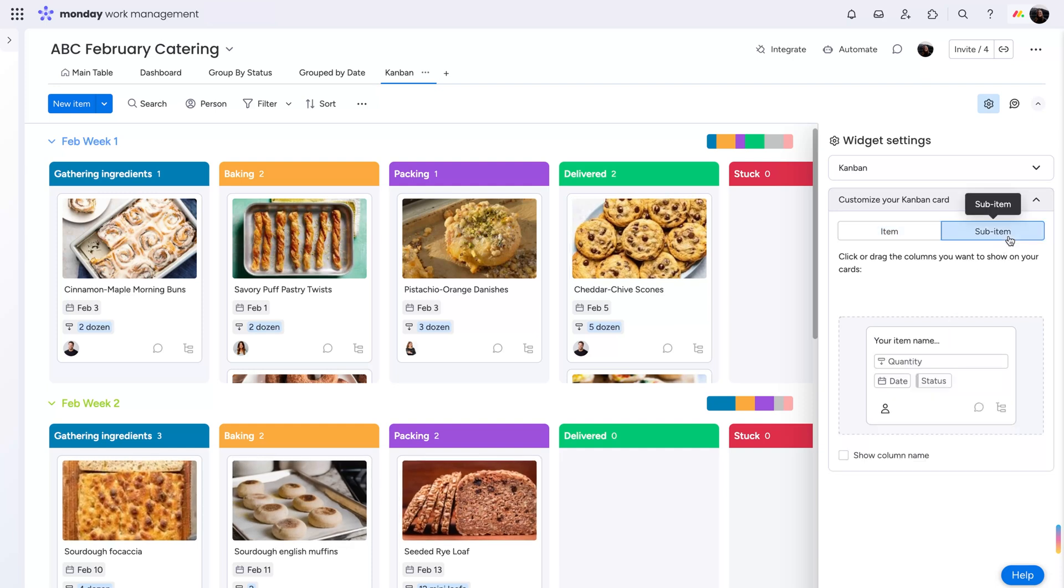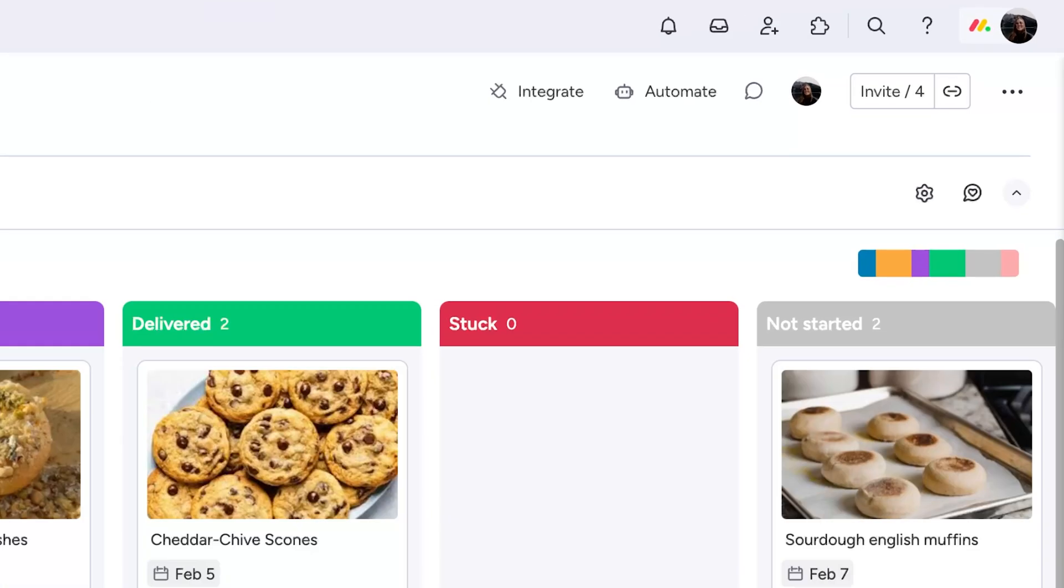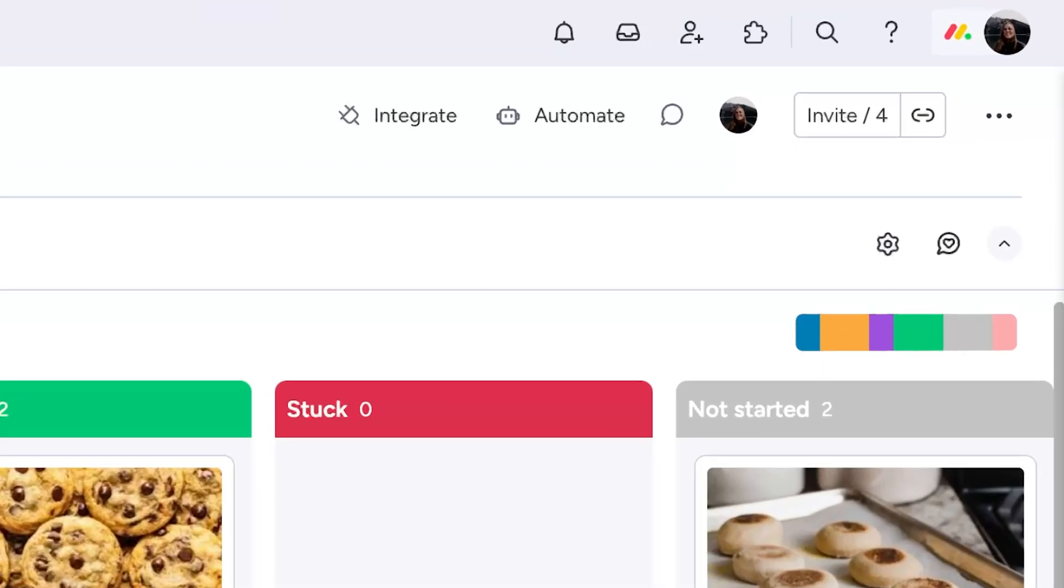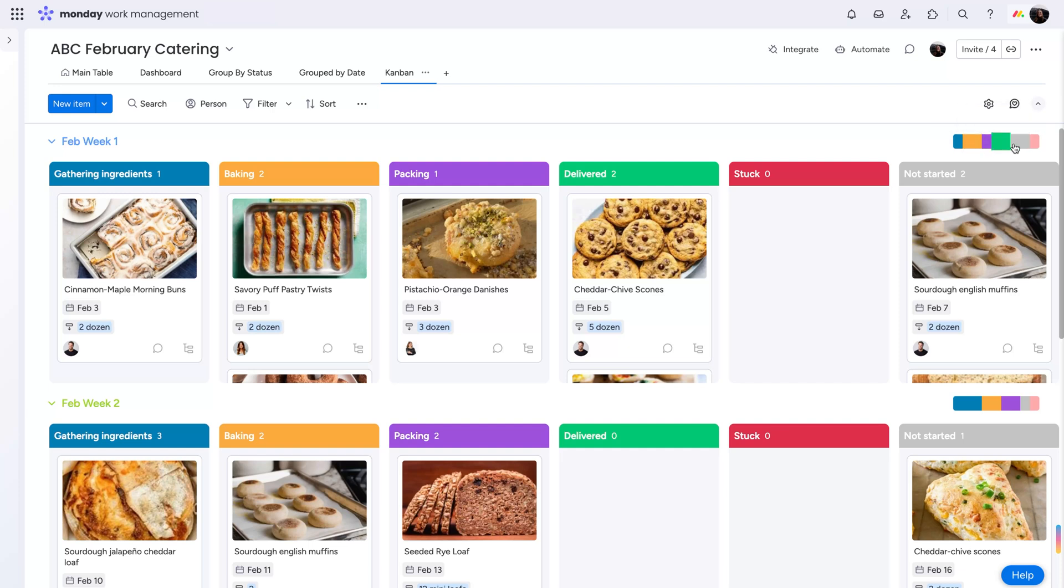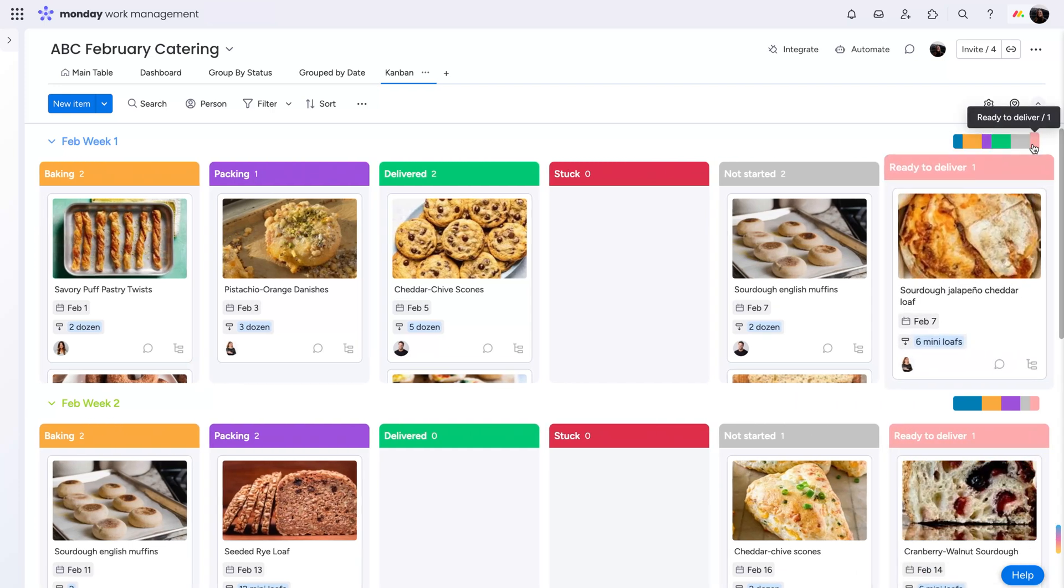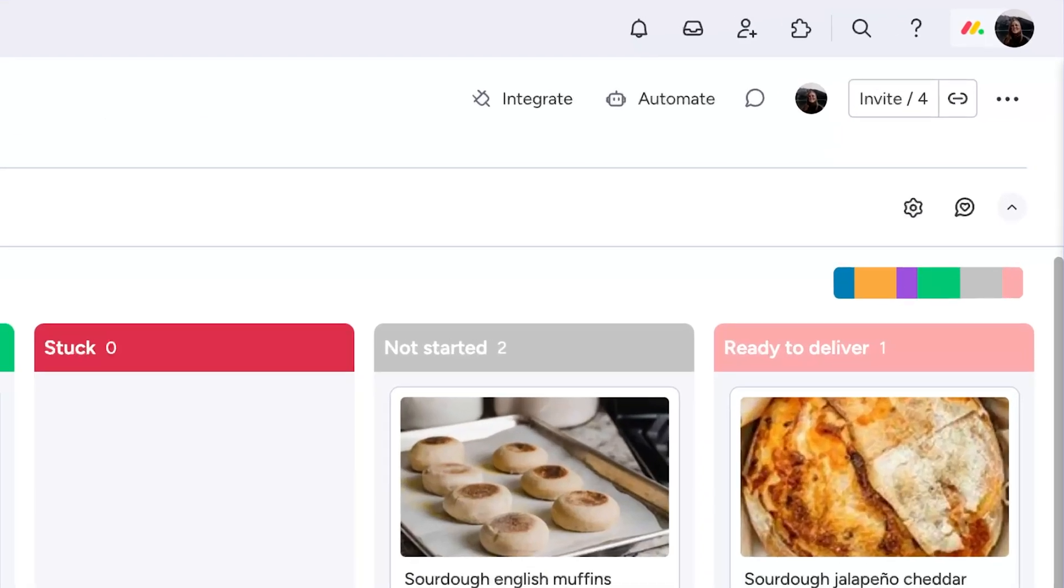Once your settings are just the way you like, take a peek at the battery widget here. Not only does this show you which cards have the most items, but you can then use it to navigate to those columns by clicking on the corresponding colors. Colorful and useful.